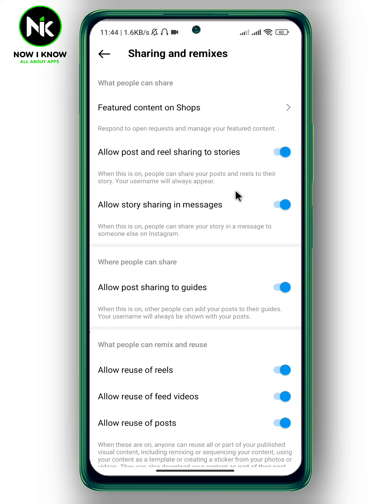When people share your posts or reels on their stories, other friends will know where the original content comes from. And this is it — this is how to allow sharing stories on Instagram. Thanks for watching, see y'all!